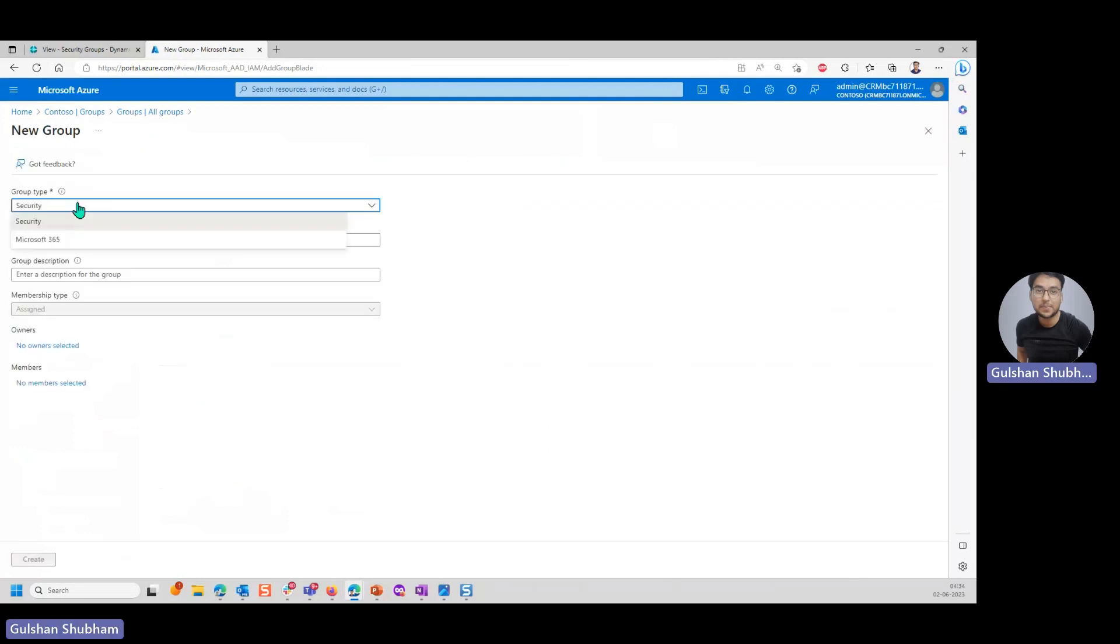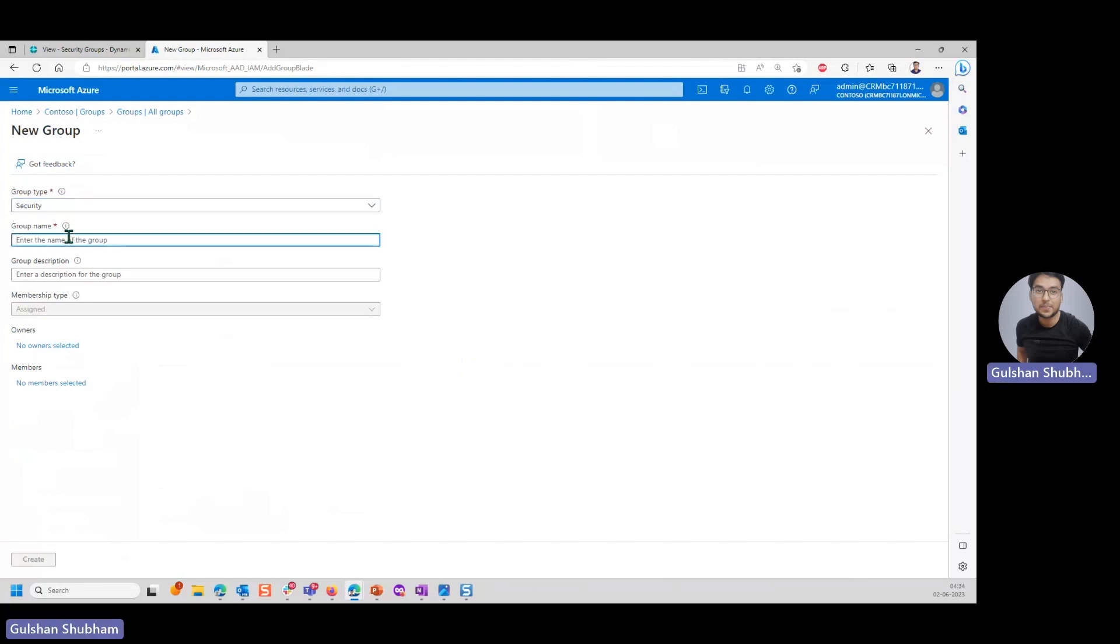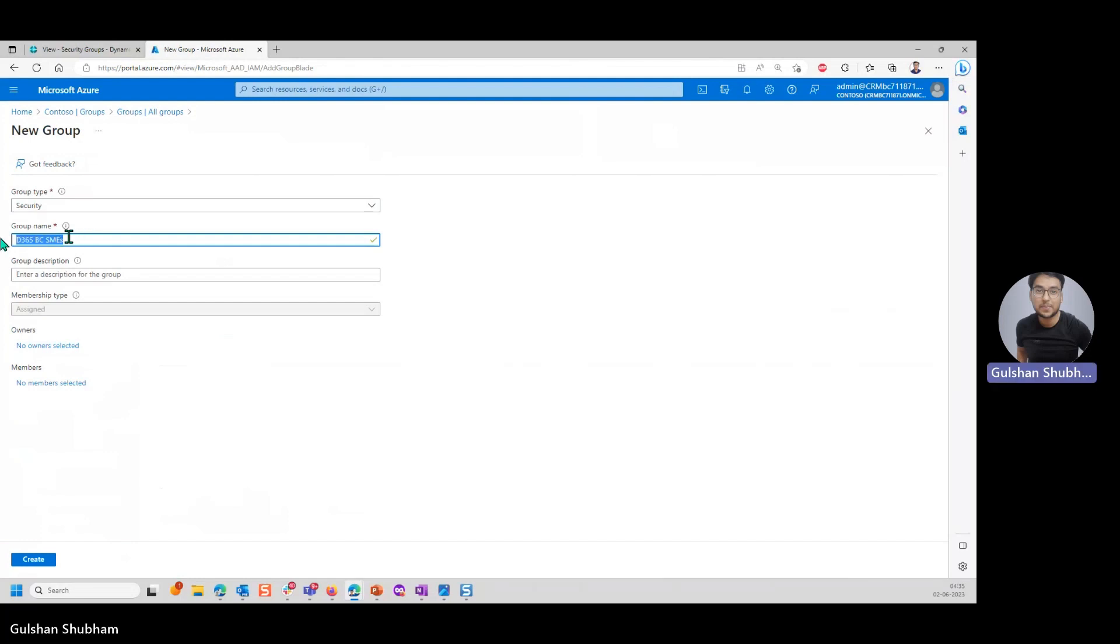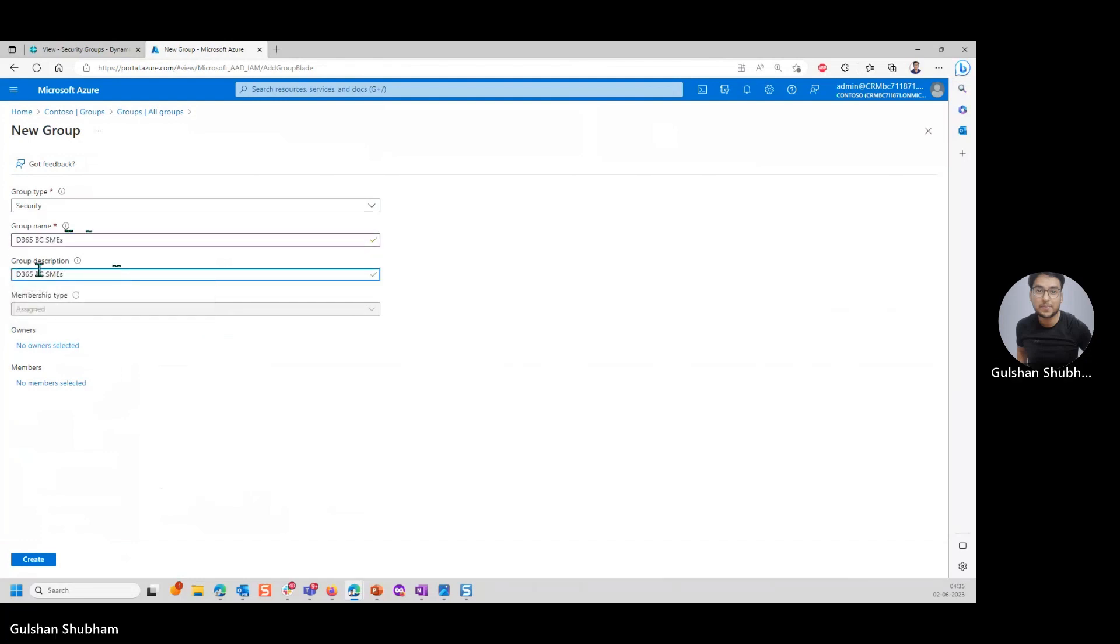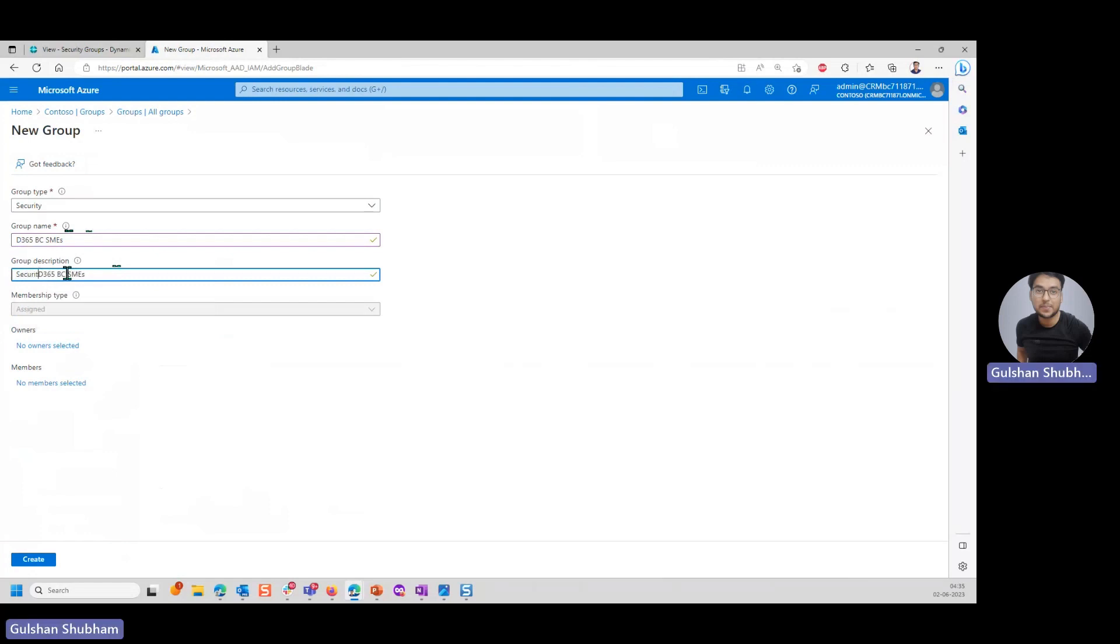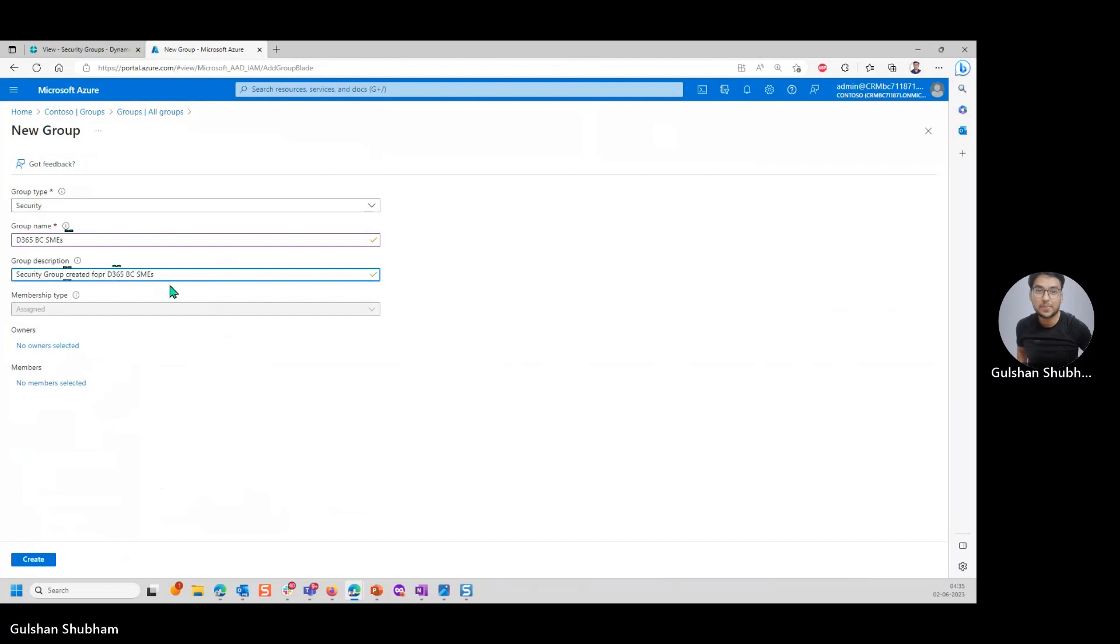You can see this group type is of security and this is what I want. I'll name it as, let's say, D365 BC SMEs because I'm creating the security group for grouping the permissions which I need to assign to a particular SME using Business Central. You can have a different description here. Let's say security group created for the SMEs. This will be as it is, non-editable.